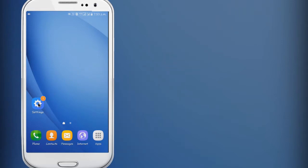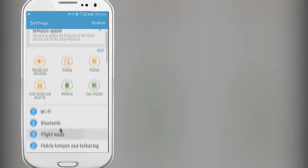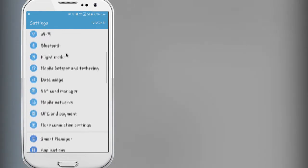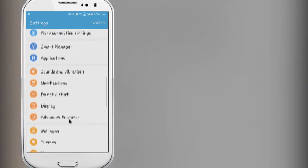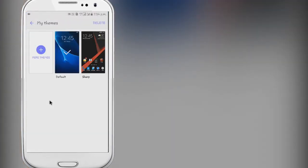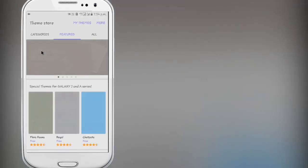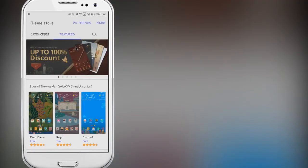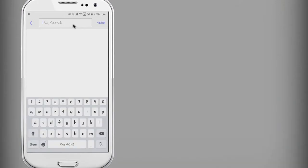First of all, open the settings and search for themes. Tap on it, then tap more themes. Tap more and search for material design.